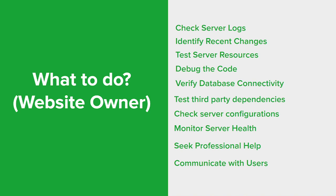If your website relies on external libraries, APIs, or services, check if any recent changes or updates to these dependencies have caused compatibility issues. Verify that the versions being used are compatible and that the dependencies are accessible and functioning properly.